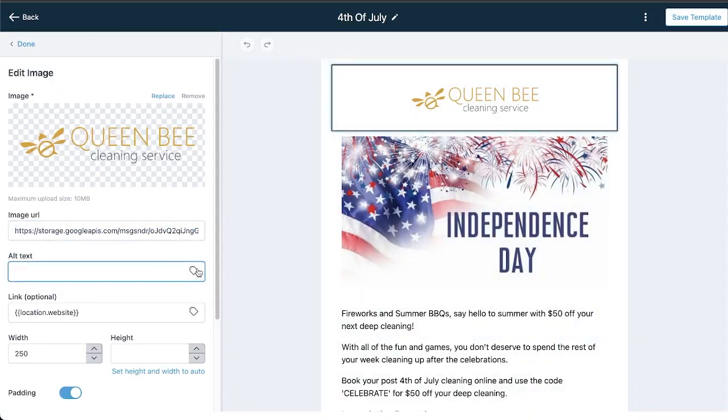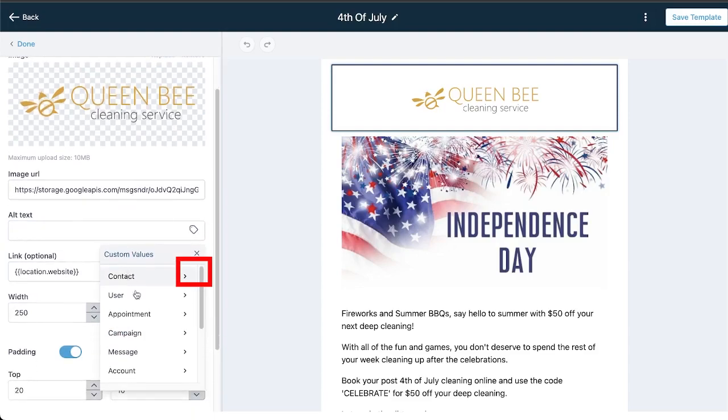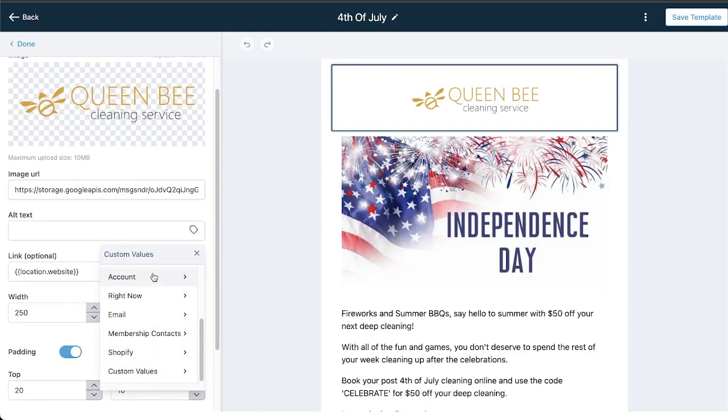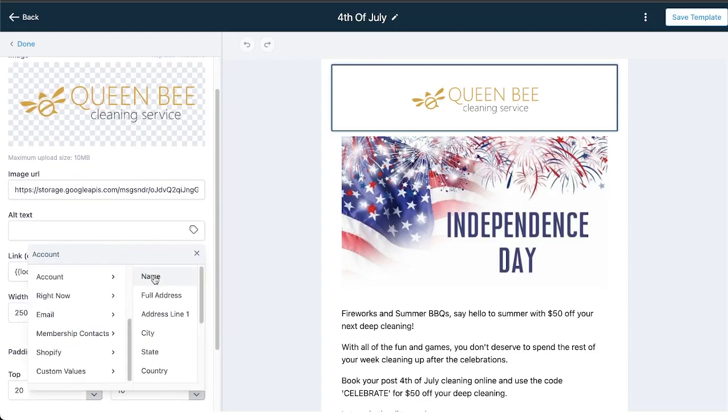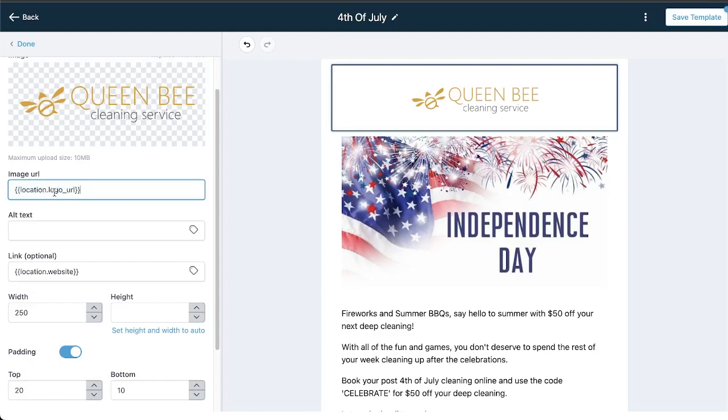You can also use custom values in any of this stuff. If I click on this little tag here it's prompting me to load in a custom value. For example, if I go to account logo URL.